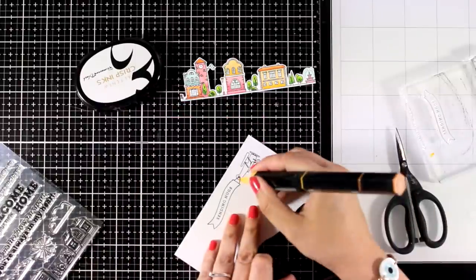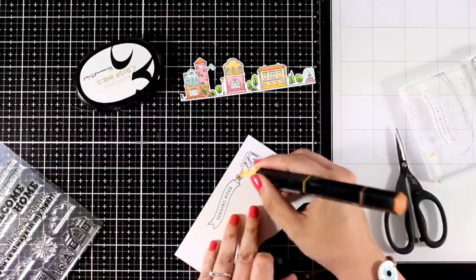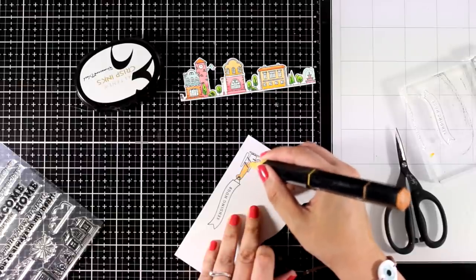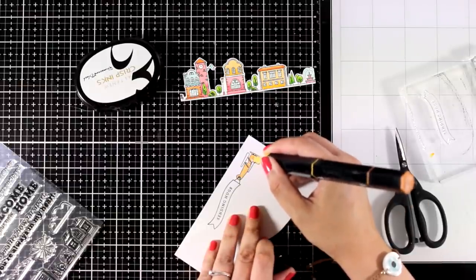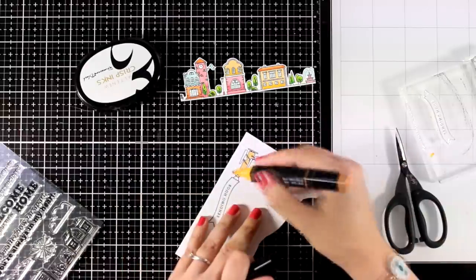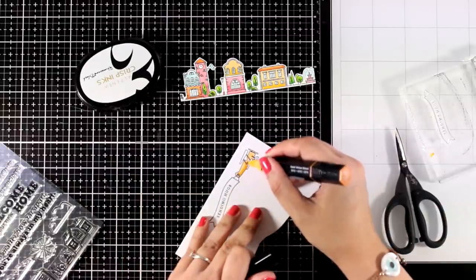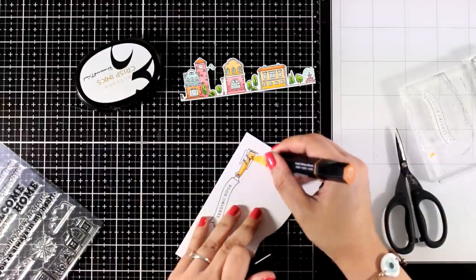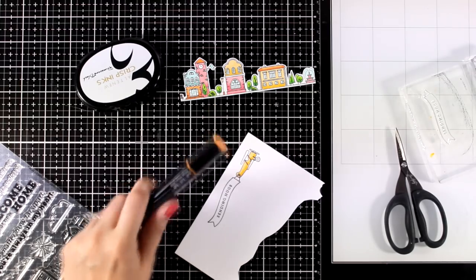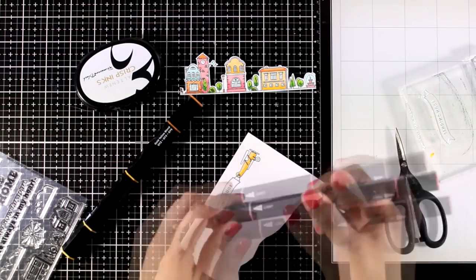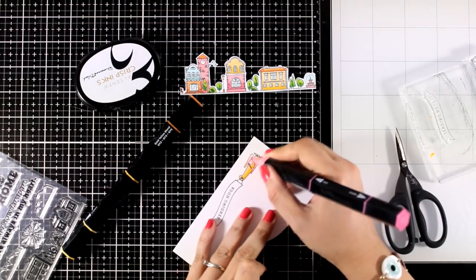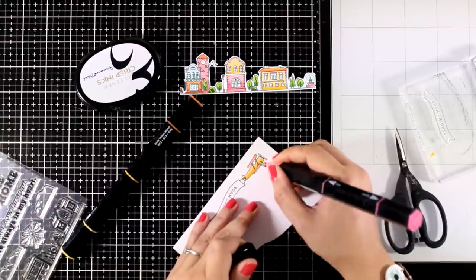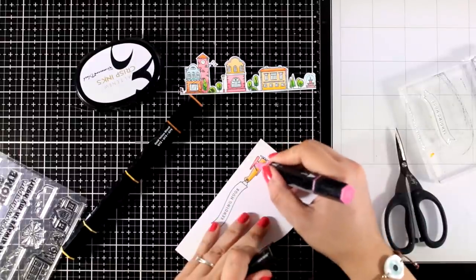For coloring again, I will use the markers that I have on my table. I'm not introducing any new colors. So I will play with the markers that I used for coloring the houses. Yellows, pinks, and oranges. Down below you will find a list of all the supplies that I used to create this card. And I will also link the markers that I used.